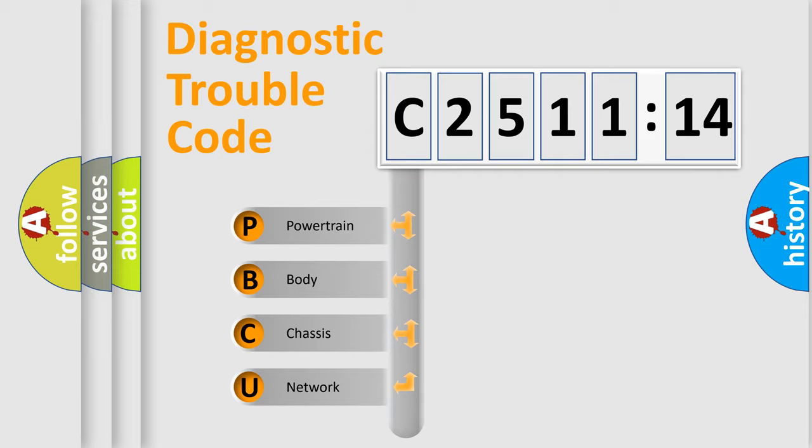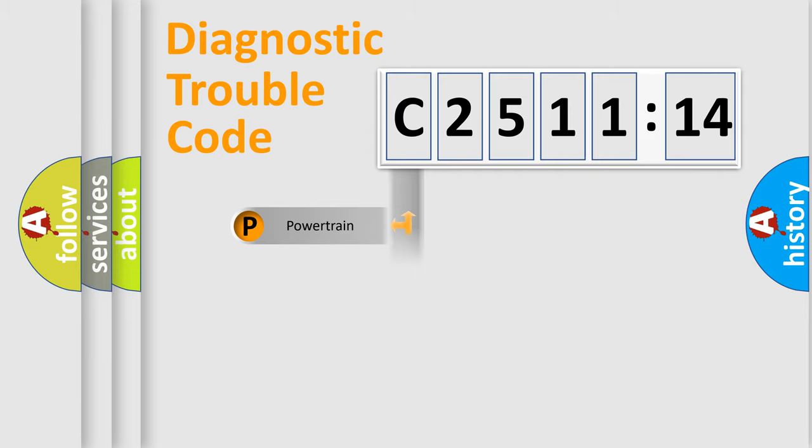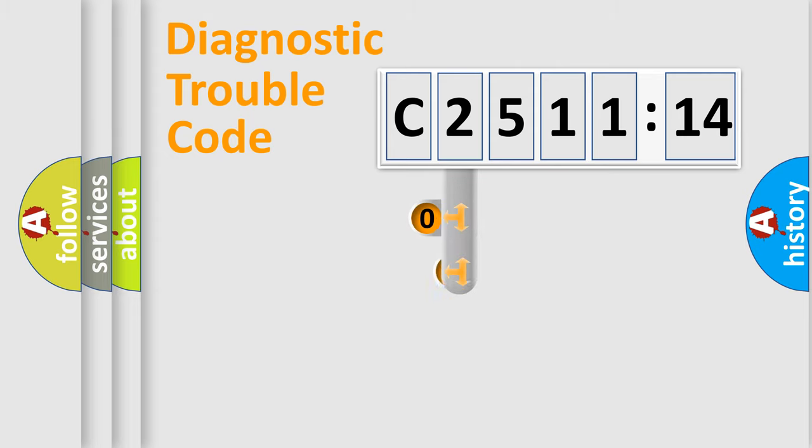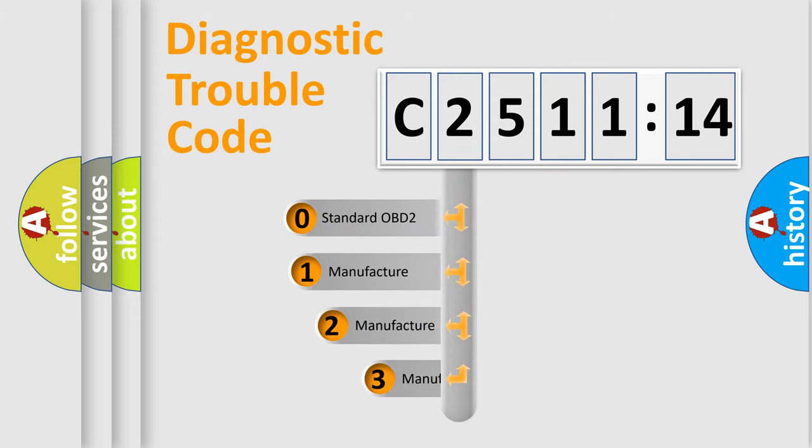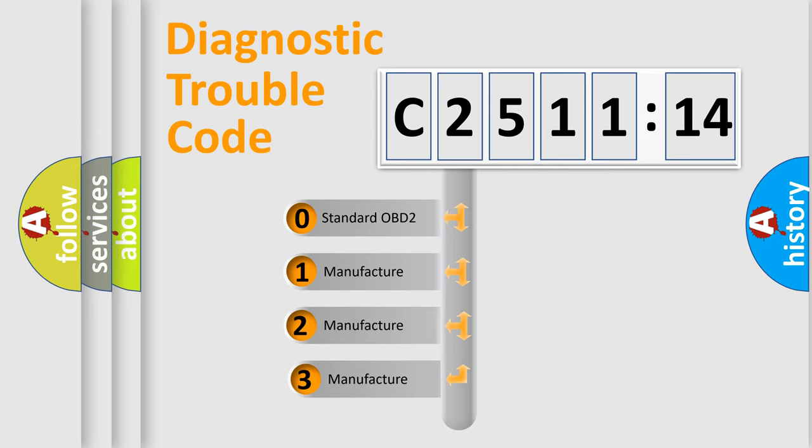We divide the electric system of automobile into four basic units: Powertrain, Body, Chassis, and Network. This distribution is defined in the first character code.